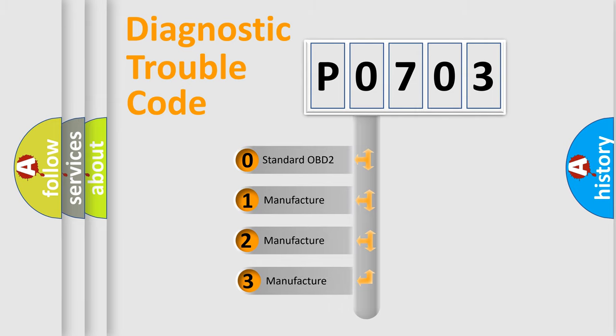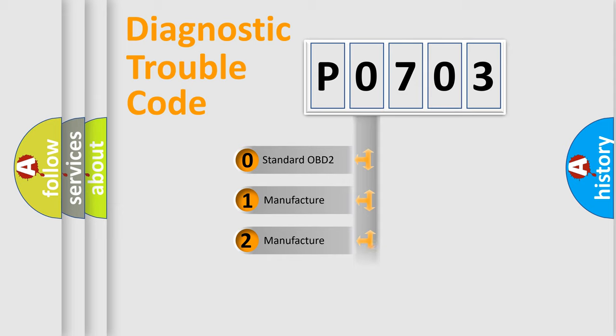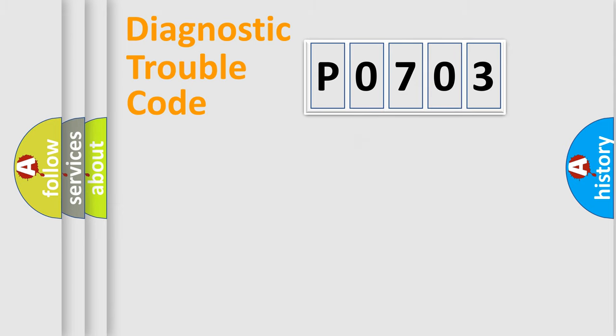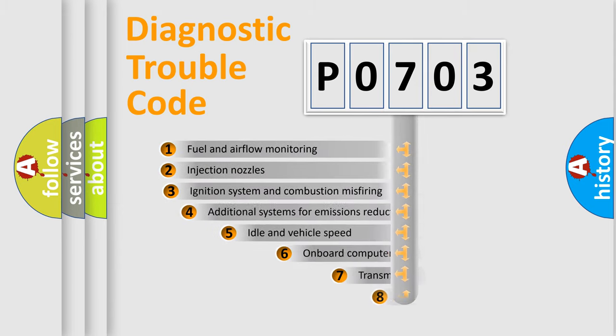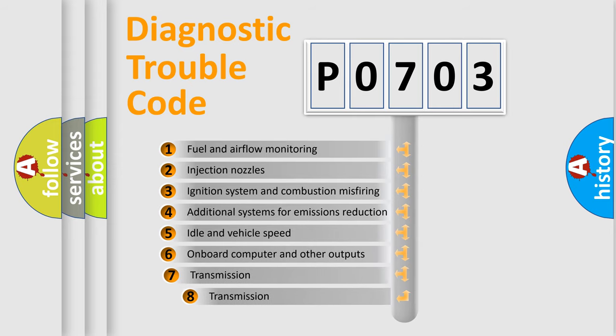If the second character is expressed as 0, it is a standardized error. In the case of numbers 1, 2, or 3, it is a more precise expression of the car-specific error.